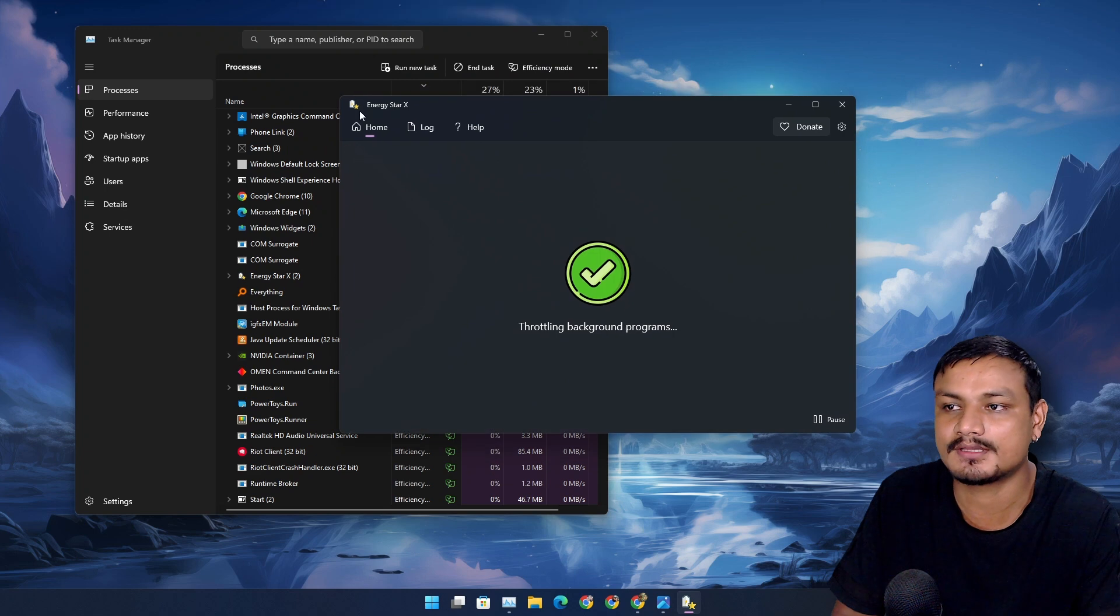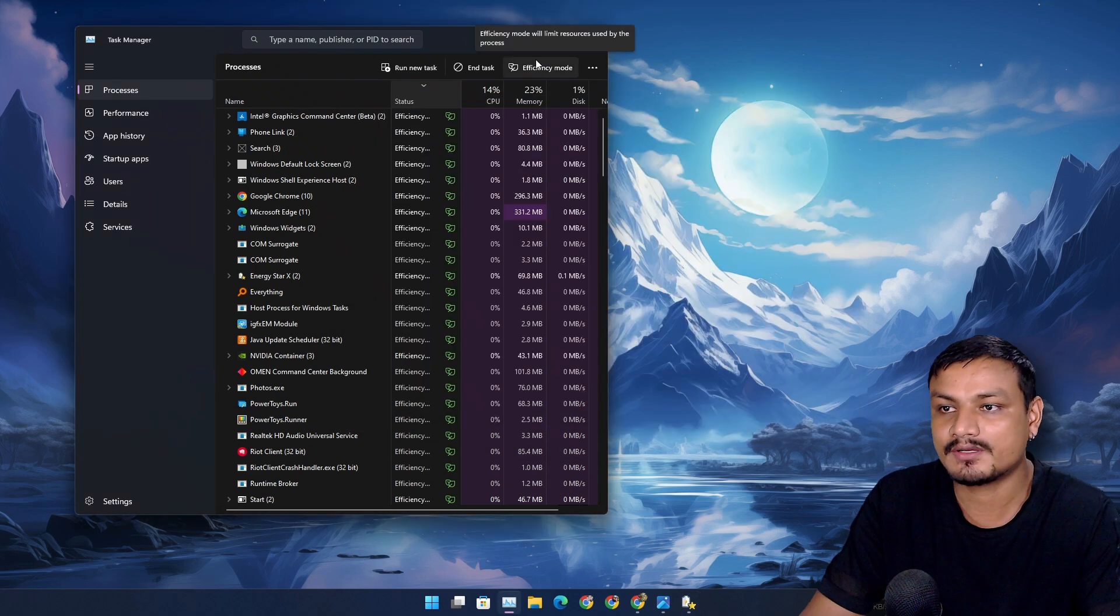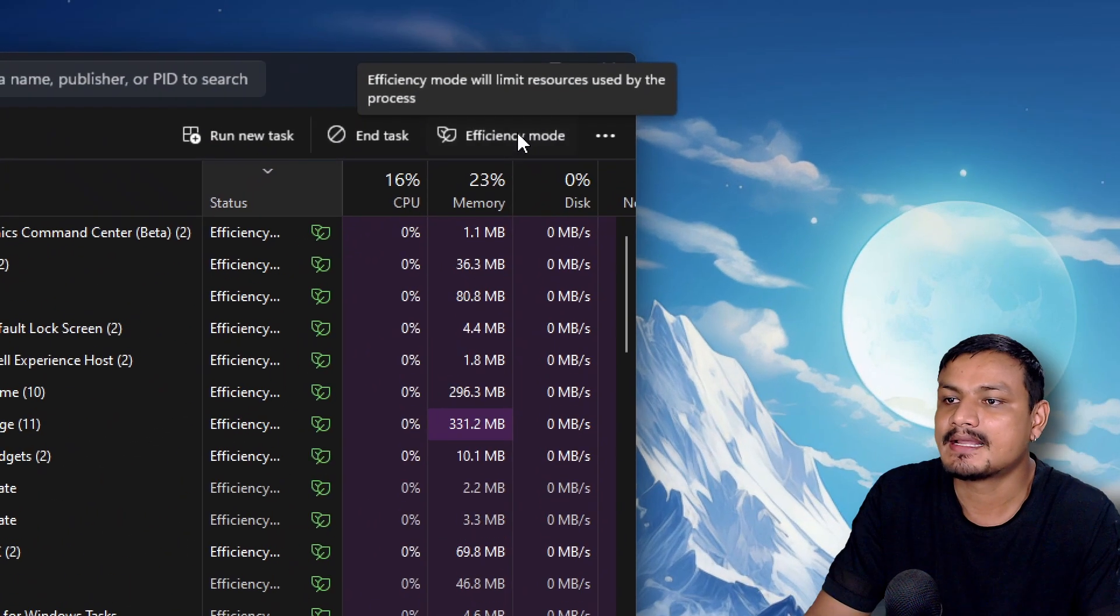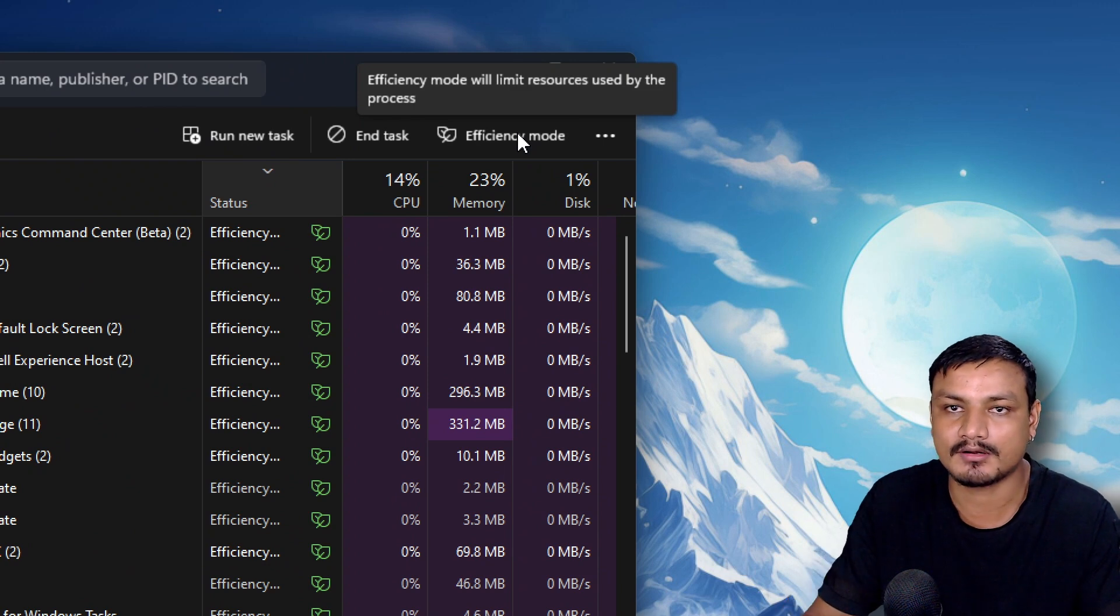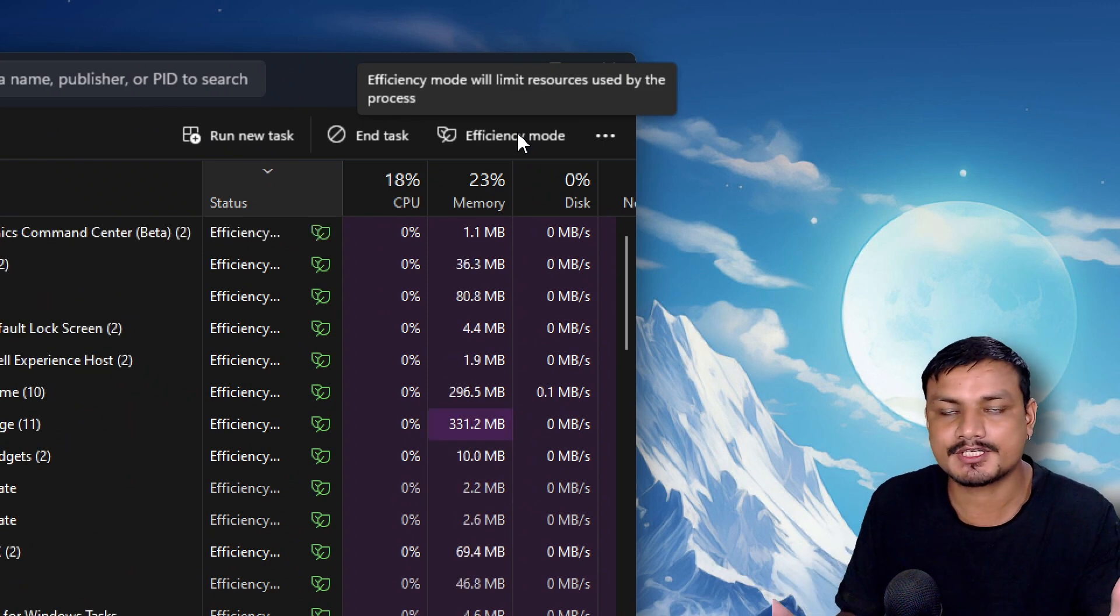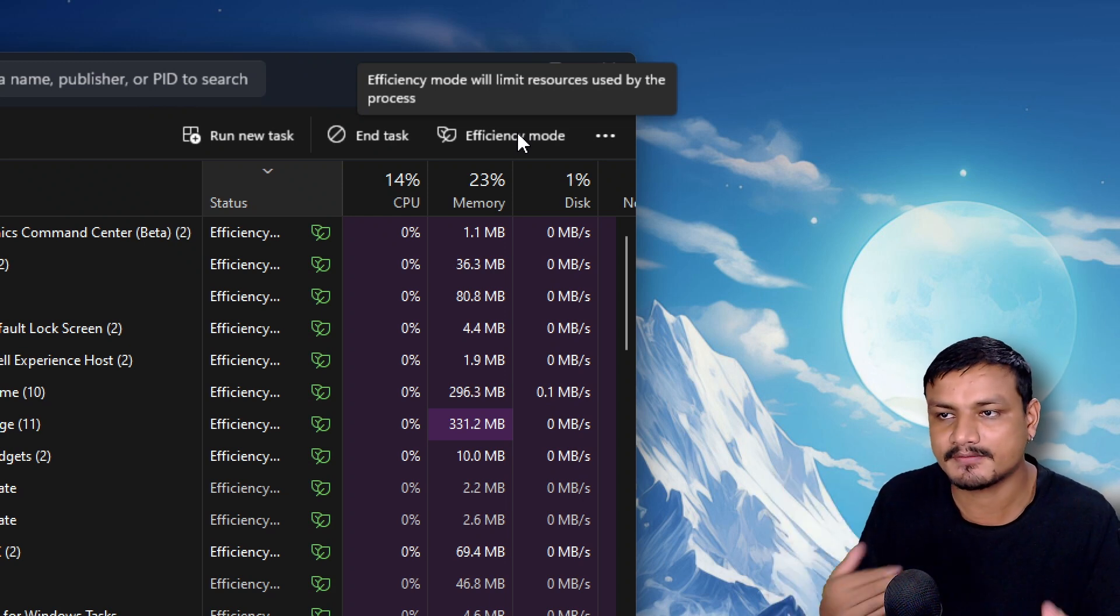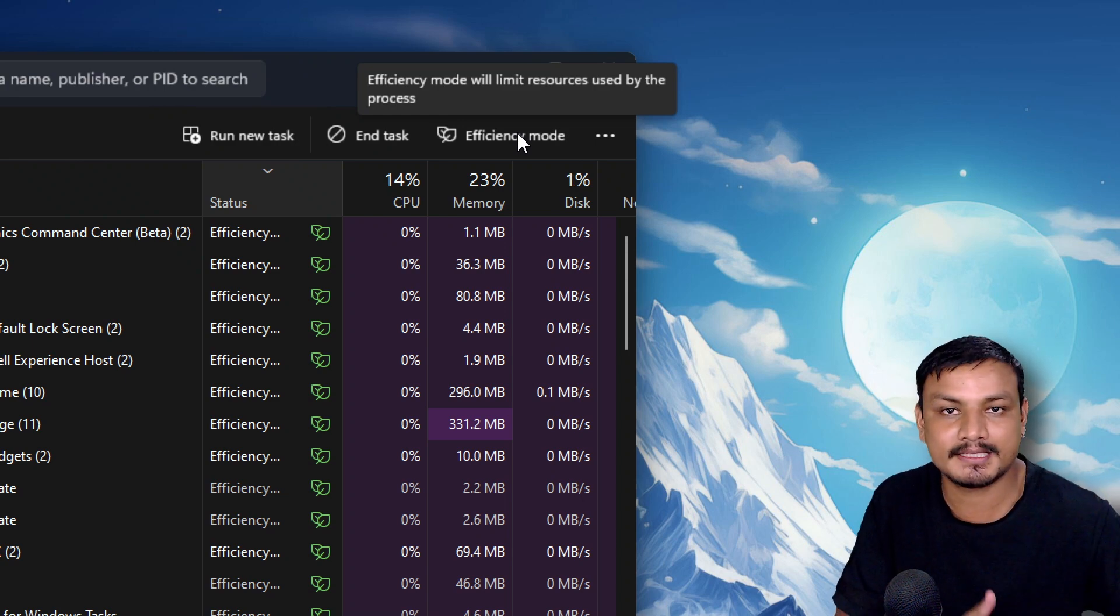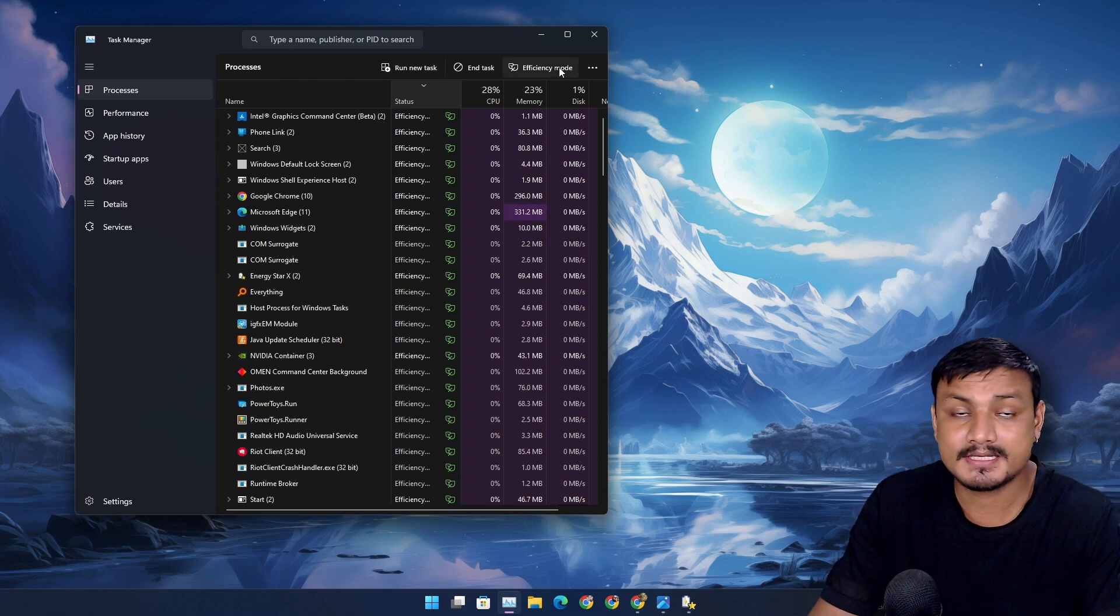Before we talk about this app, we need to talk about the efficiency mode in Windows 11. Efficiency mode is a feature which limits the resources used by background processes or apps. By enabling efficiency mode, you can improve overall system performance. Plus if you're using a laptop, it will improve battery life.